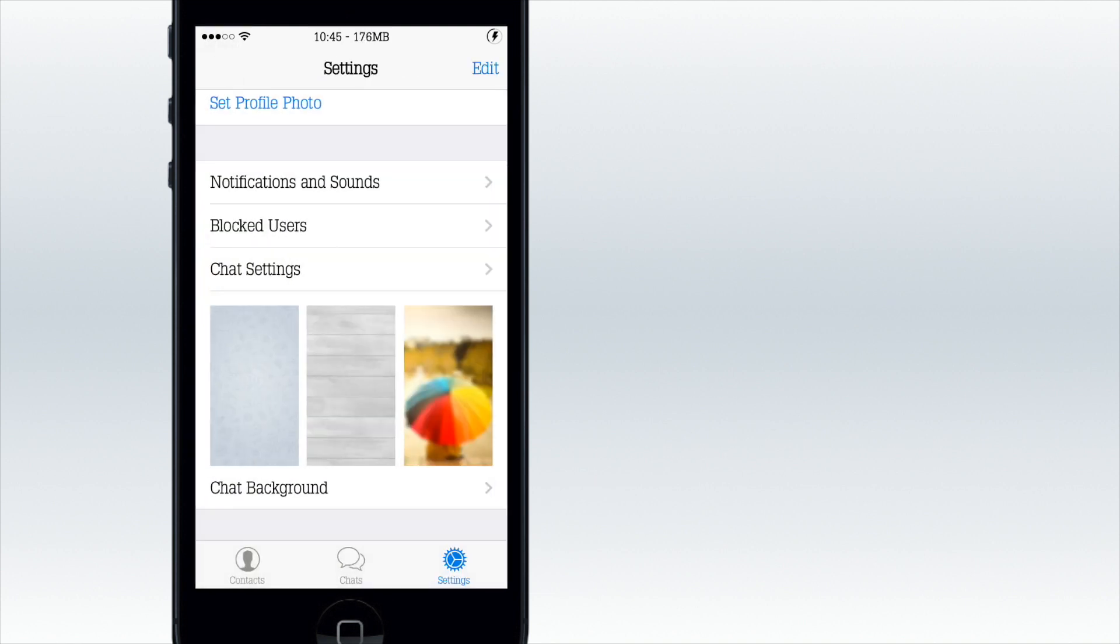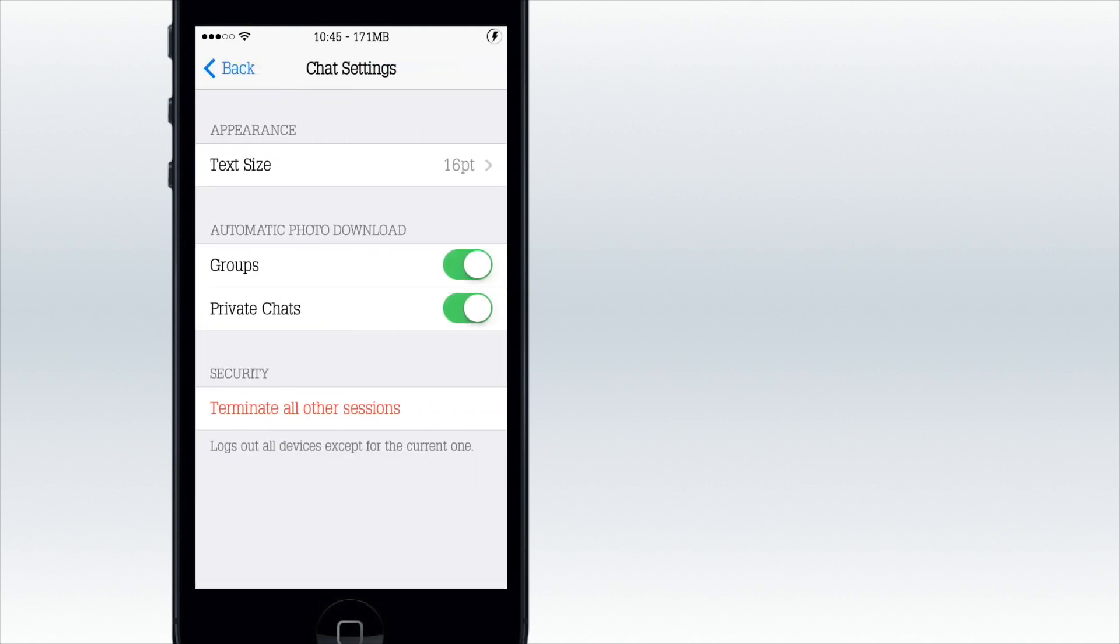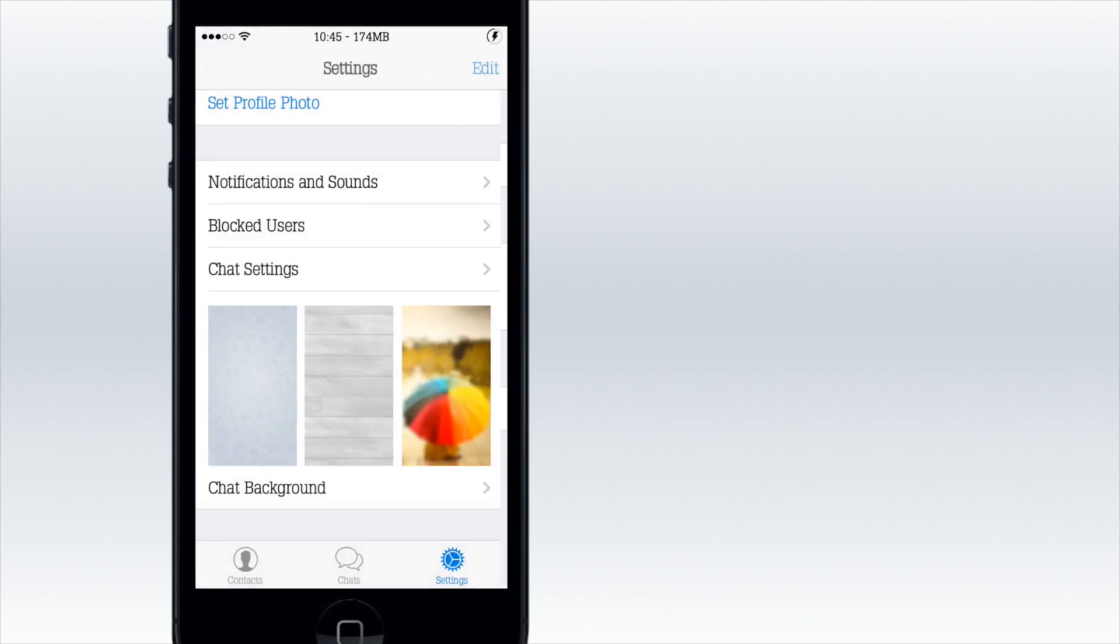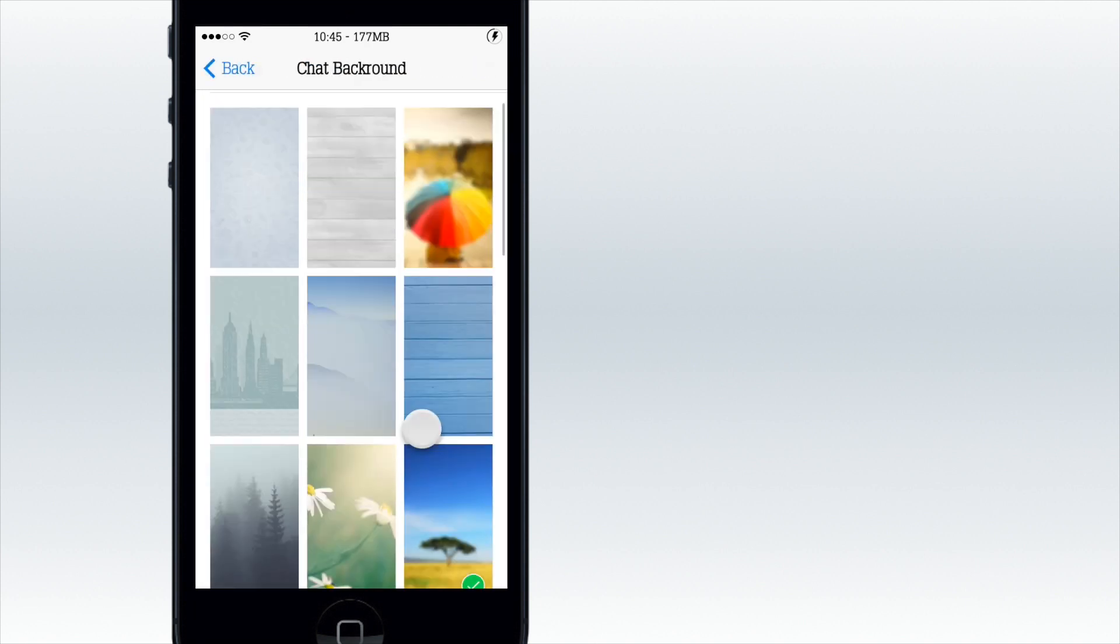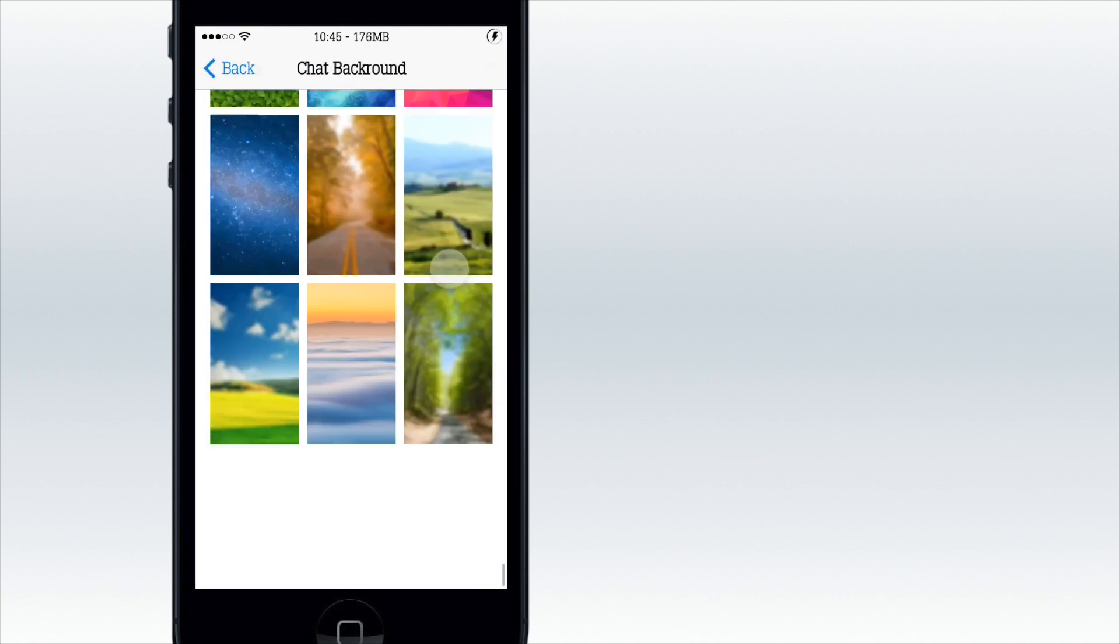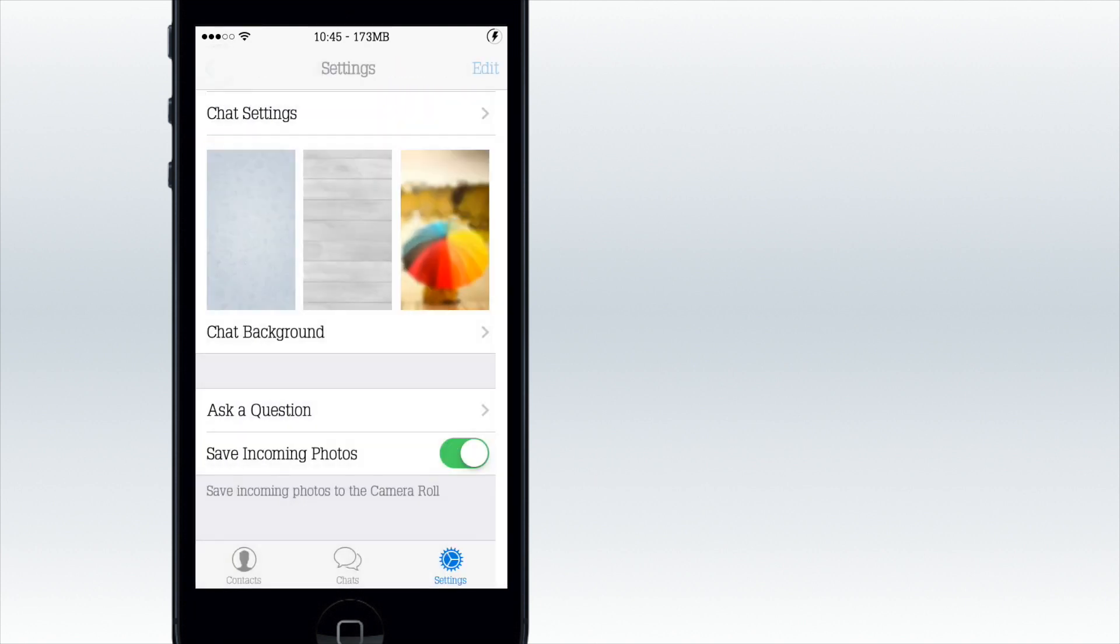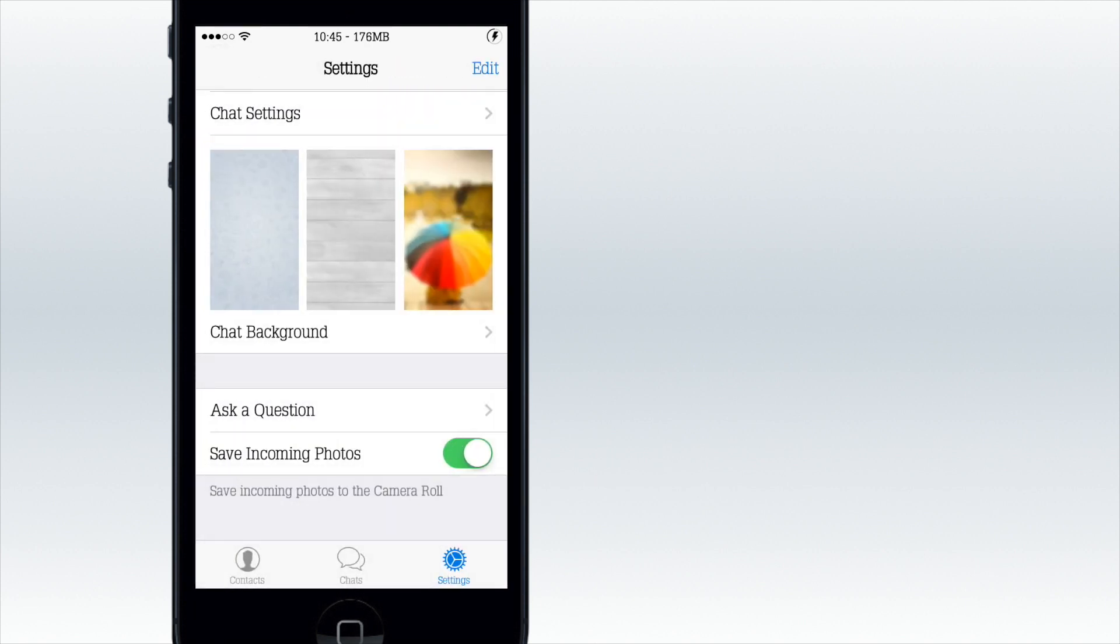You can block users, which is really awesome if you have people that are quite annoying. Then you have your text size and what photos you want to download from private chats, and you can have your chat background, which is okay.